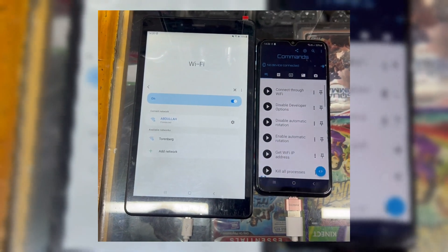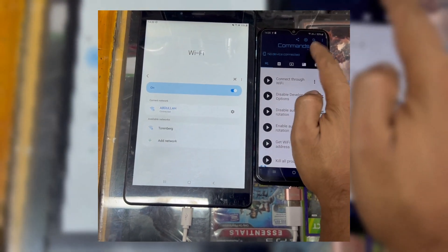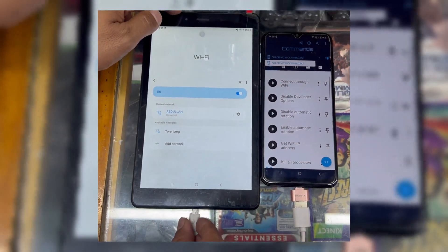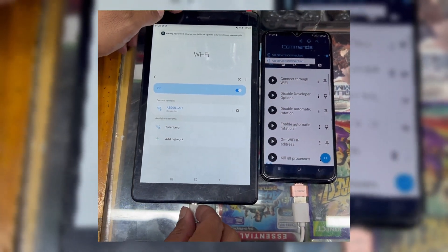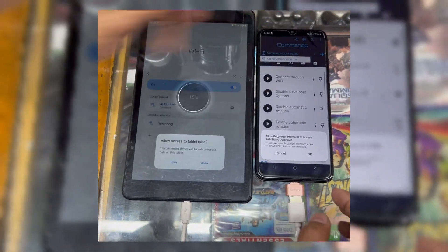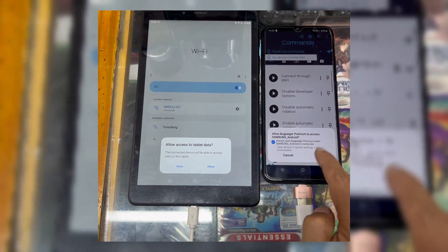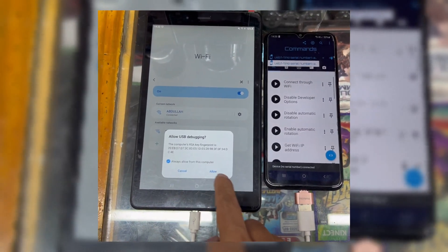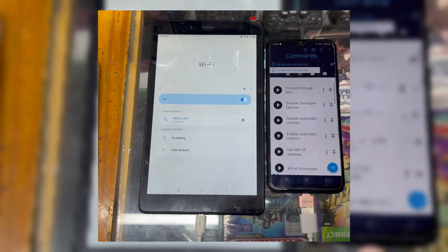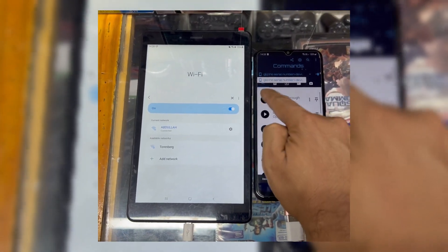Now open the Bugjaeger app and check on the top if it shows the connected device or not. If the app does not show any device, then simply reconnect the cable and allow access on both devices to give permission. Just make sure both devices are on the same Wi-Fi, otherwise sometimes you can get errors.